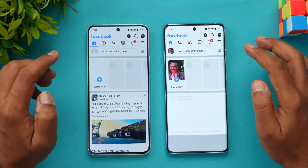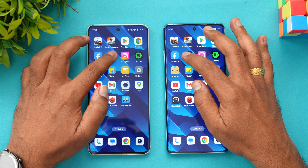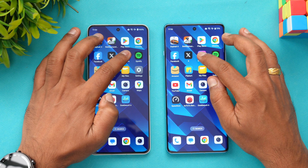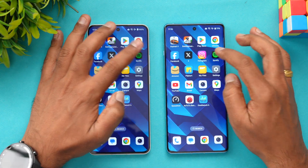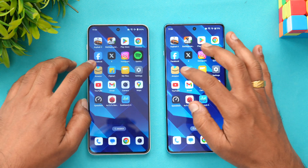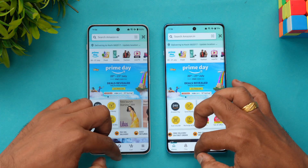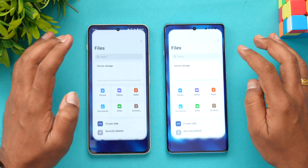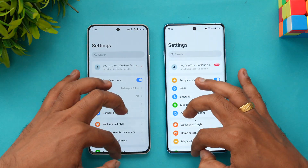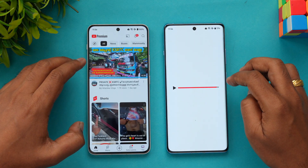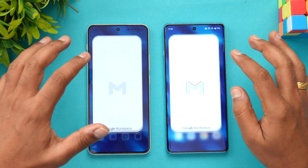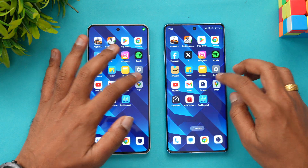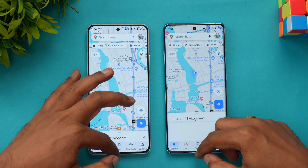Next up is Play Store — exact same time again. Chrome browser: Nord 4 was slightly faster. Facebook: Nord 4 slightly faster. Twitter: same time, though the 12R had a slight advantage. Instagram: 12R had an advantage. Spotify: Nord 4 slightly faster. Amazon: 12R slightly faster. Flipkart: 12R slightly faster. File Manager: same time. Settings: same time. YouTube: Nord 4. Gmail: 12R. Camera: 12R slightly faster. Maps: 12R slightly faster.